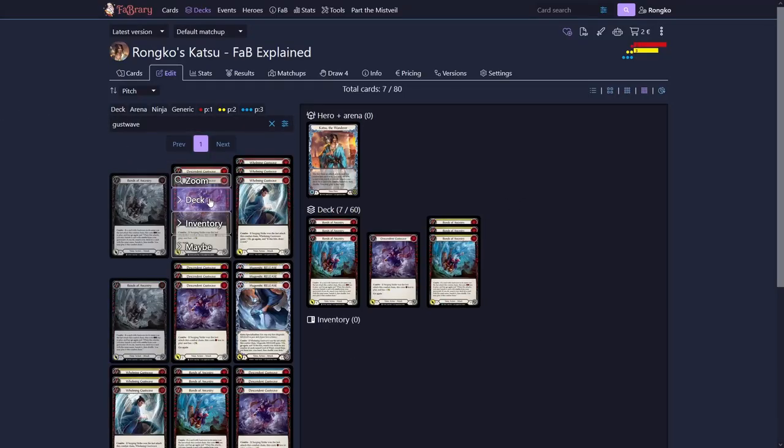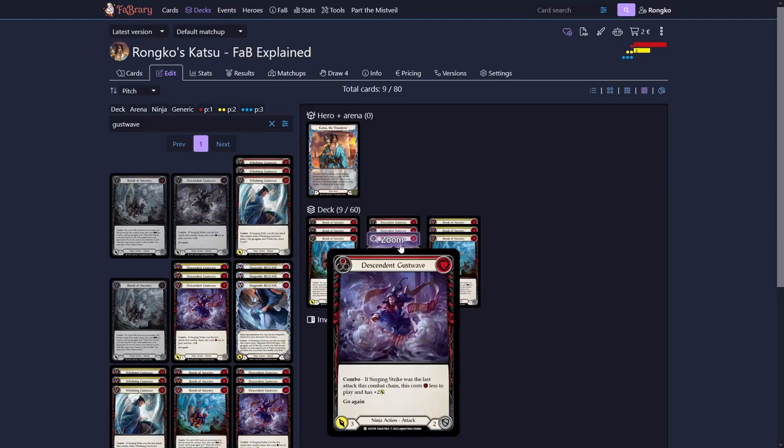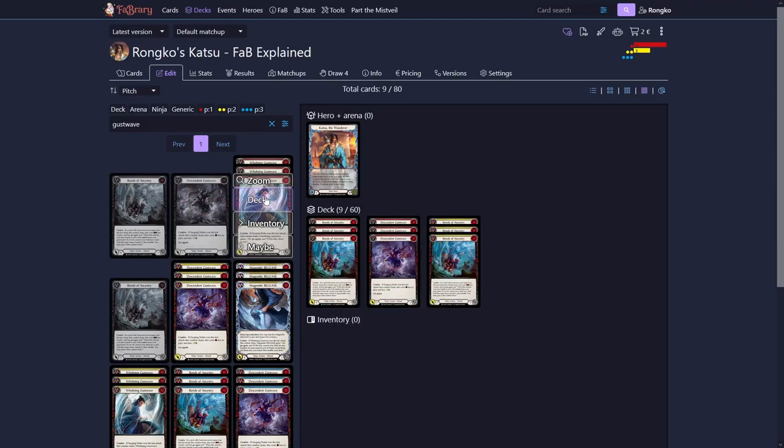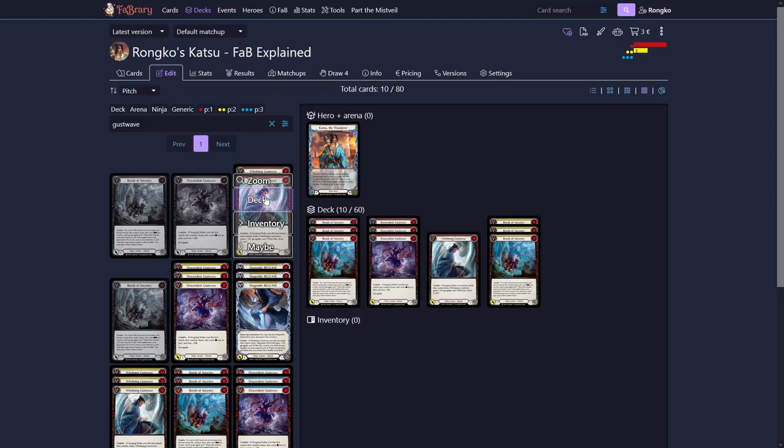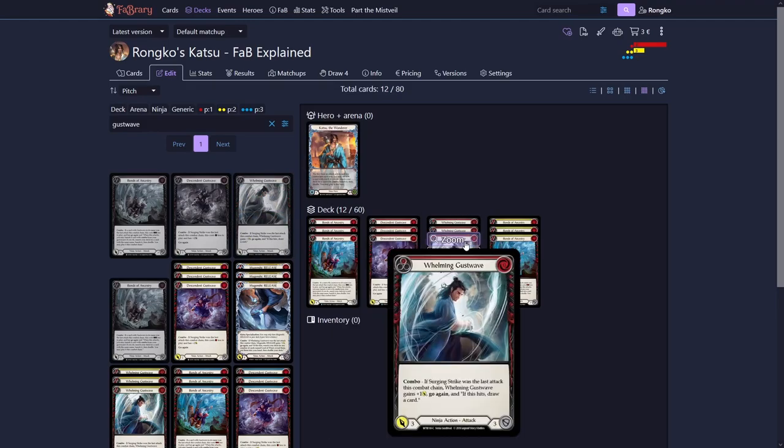Which cards you want to play in your deck to target with Bonds of Ancestry we'll get to as well. But for now, let's keep this in here and look at what Gust Wave does. For the Gust Waves, there are two different ones: the Descendant Gust Wave and the Whelming Gust Wave.